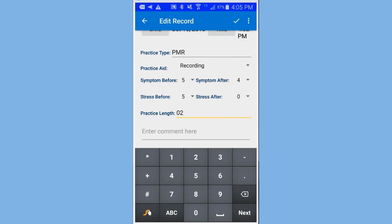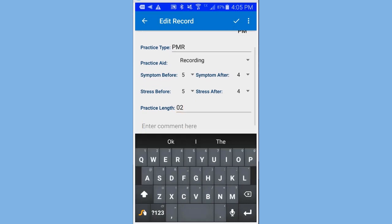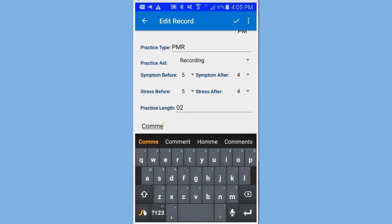And the stress after. I'm going to put 4 again. And I can enter a comment if I wish. In this case, I'm just going to type in comment.